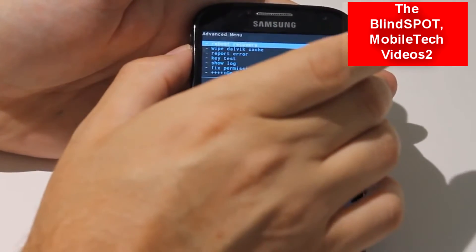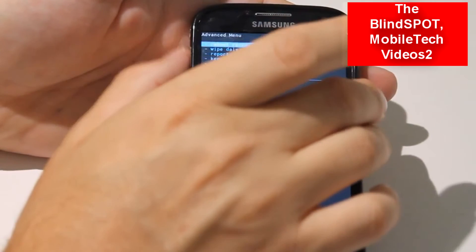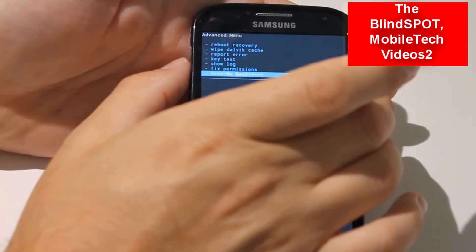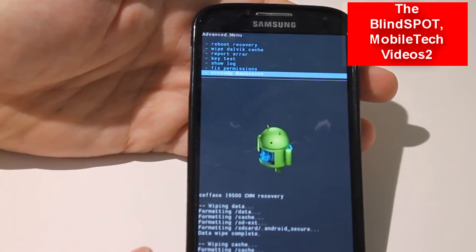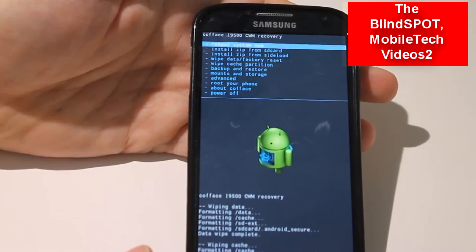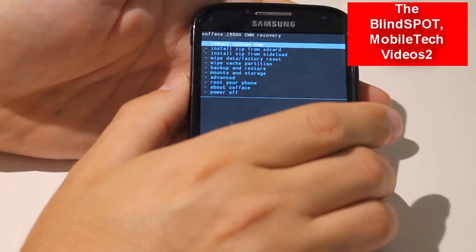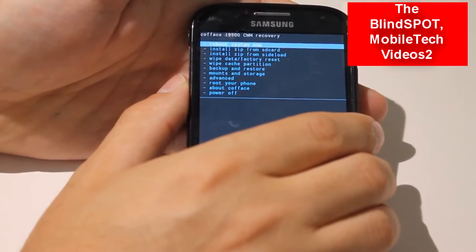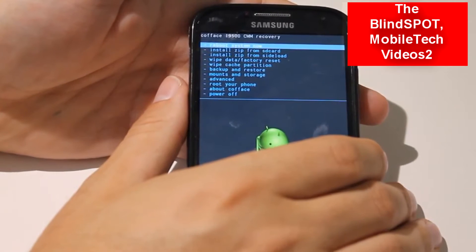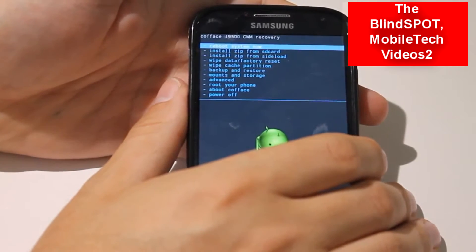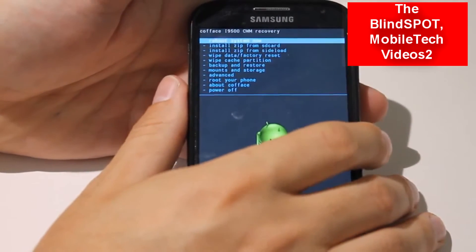Confirm Yes on the Dalvik cache wipe. At the bottom is Go Back — you can do that or just hit your back button to return to the main screen. Now we're ready to flash. You could go through that wipe process once or twice more, wiping all the caches and memory, just to be safe.